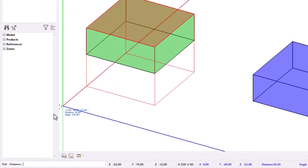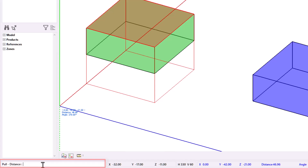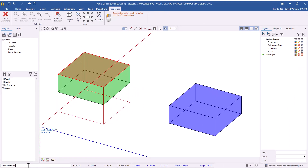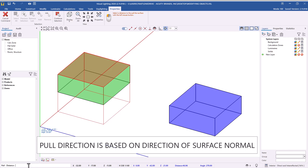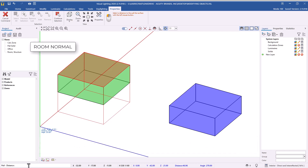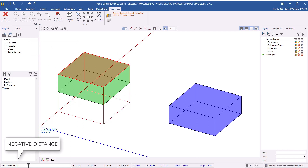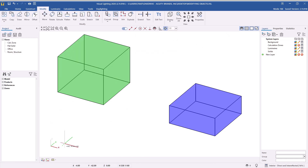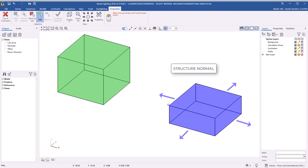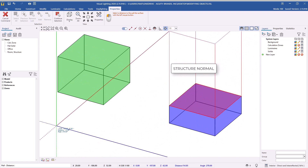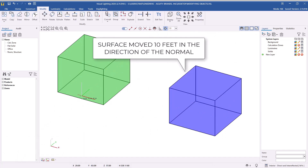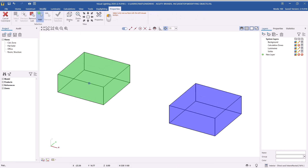You can also enter a value in the command line in the bottom left corner. An important thing to remember when using the command line for the Pull command is that the command works in the direction of the normal — in other words, the direction that the surfaces are facing. For a room, the normal is facing inward, so a positive number will decrease the height while a negative number will increase it. For a structure, the normal is facing outward, so entering a positive number will increase the height. You can also use the Pull command to modify the other dimensions of a room or structure. If you click on the wrong surface, you can click the same spot to cycle through to the desired surface.